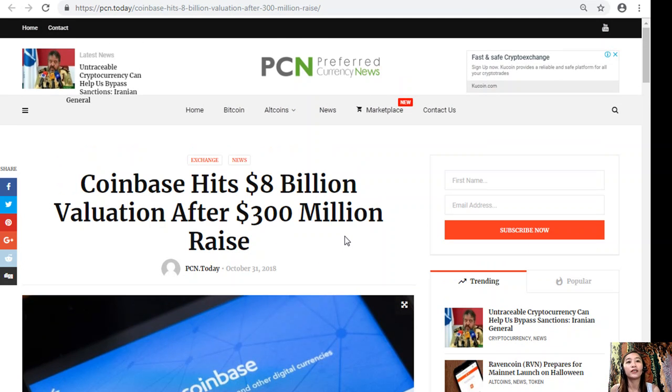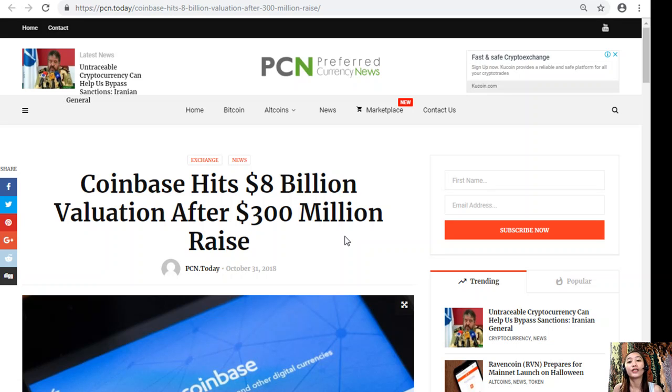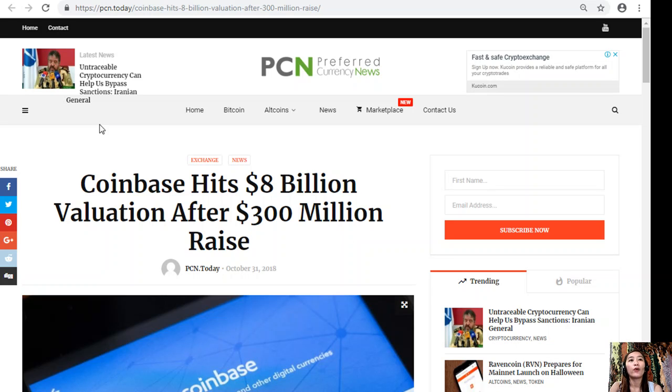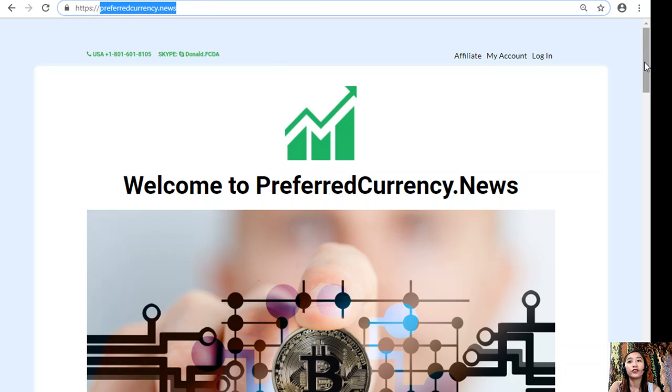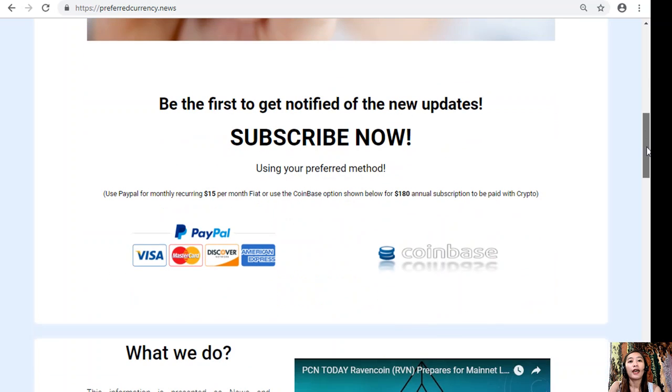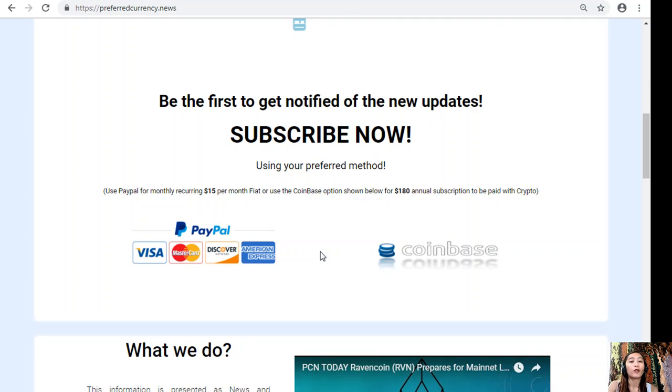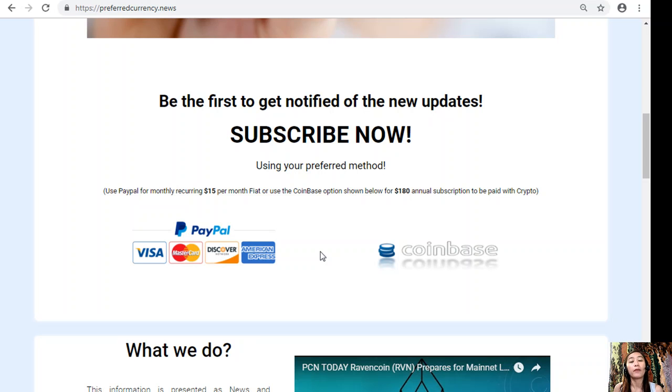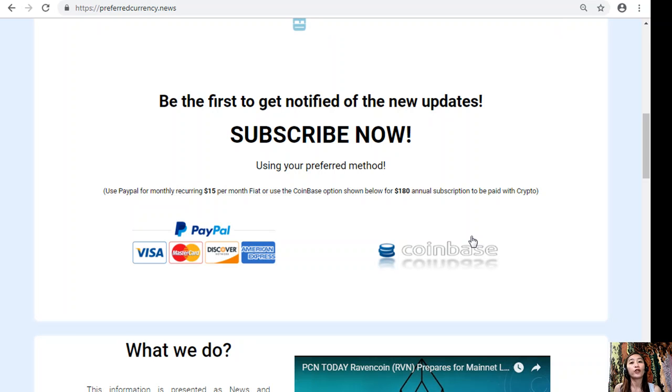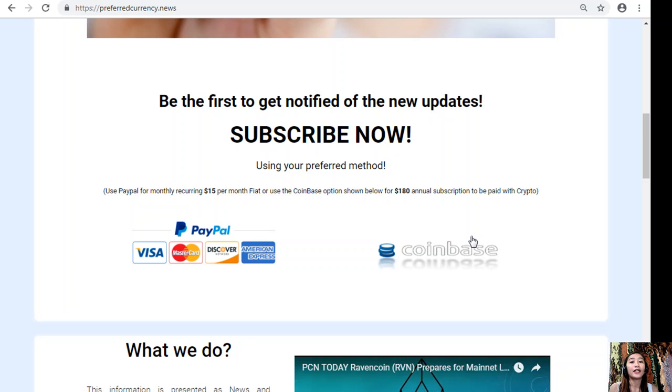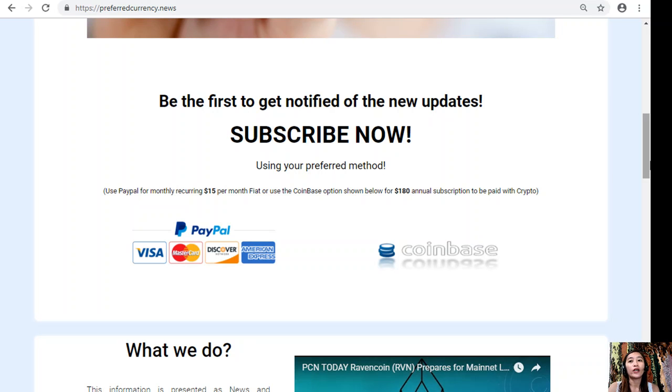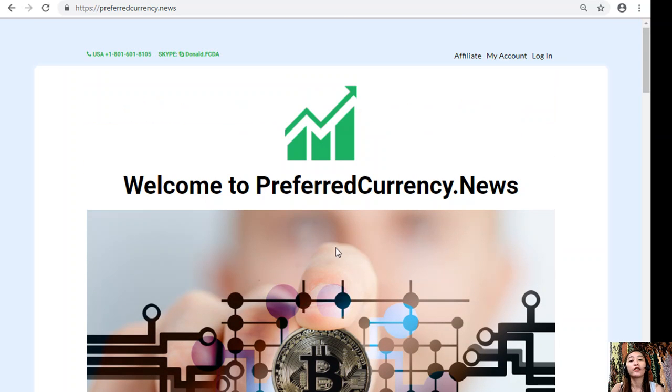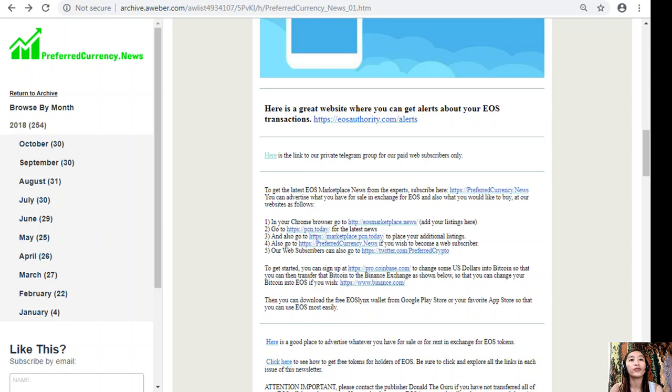So what can you say about this article about Coinbase? Share with us your opinions in our comment section below. If you guys want to have a copy of our newsletter a day ahead of our broadcast here on YouTube, you can always do so by going to the website PreferredCurrency.News. All you have to do is go down and click on the PayPal link where you can pay fifteen US dollars per month on a recurring basis, or you can also pay at Coinbase for only one hundred eighty dollars per year with your favorite crypto. After you do that, you start receiving our newsletter in your email, that's twelve hours ahead of our broadcast here on YouTube.